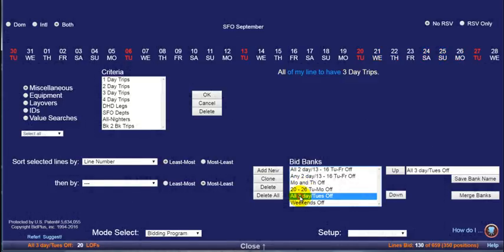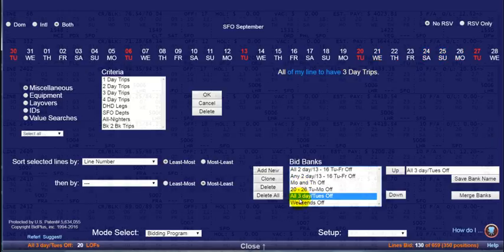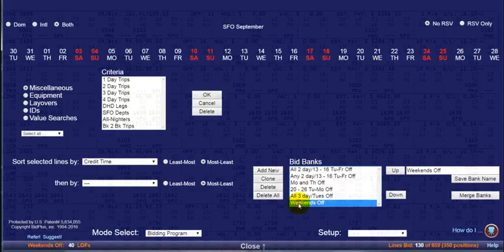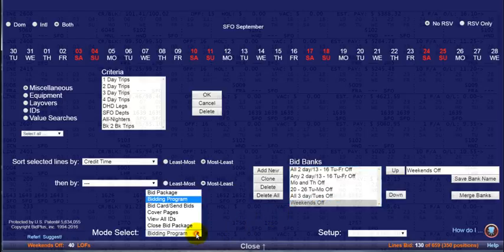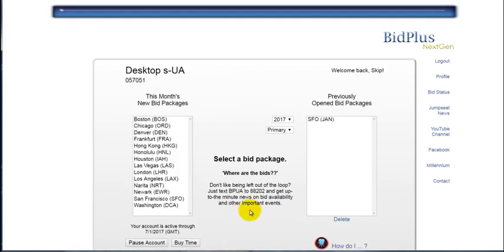Once you have made that determination, you can close that bid package. Now select a new bid package from the left-hand window.